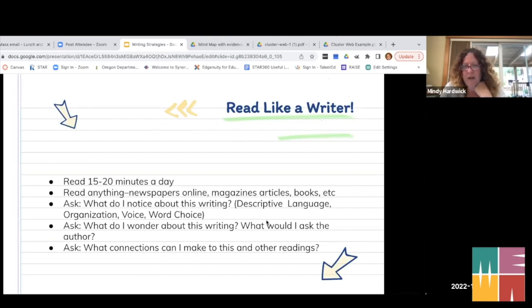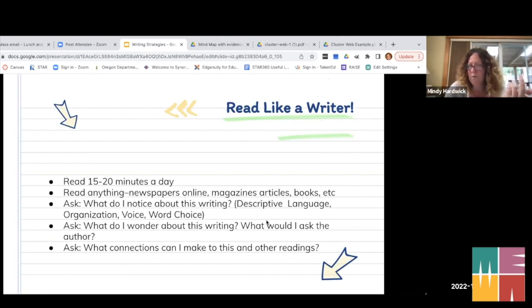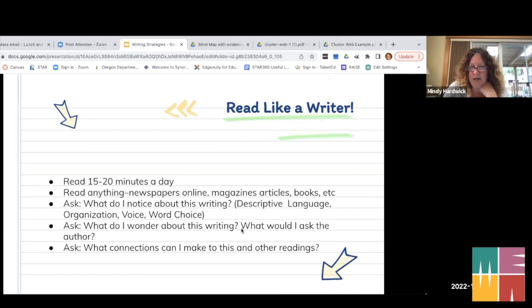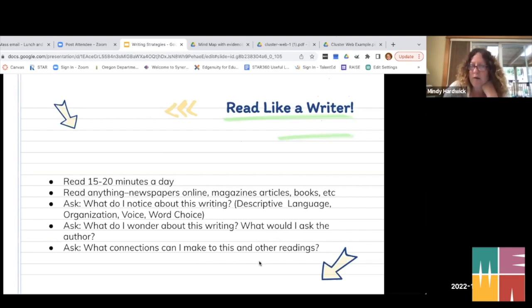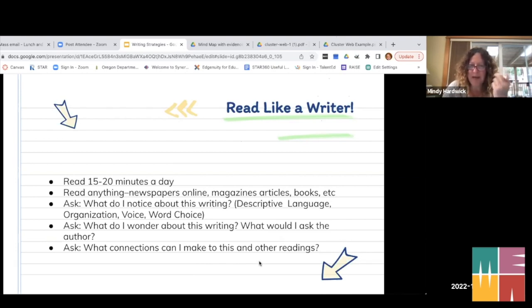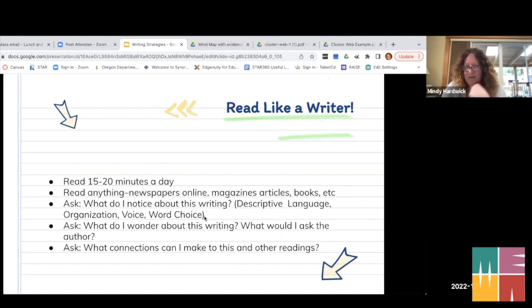What does it mean to read like a writer? There are certain things that as a writer I notice when I'm reading, and I teach my students to do this too. What do I notice about the writing — descriptive language, voice, word choice, organization? What do I wonder — what questions do I have about what I'm reading, what would I ask the author? What makes me curious? And what connections can I make — to other reading, something seen on TV, a movie? These are just questions to ask students after that 15 or 20 minutes of reading, to have a little conversation about what they read.